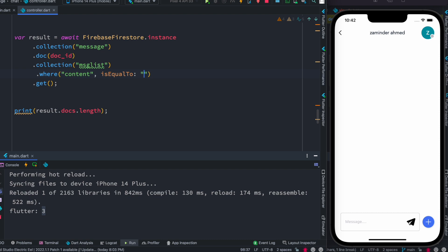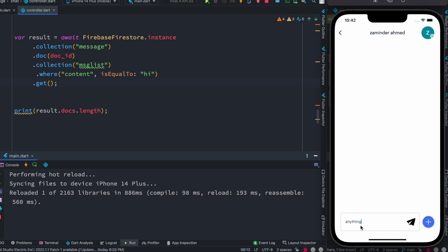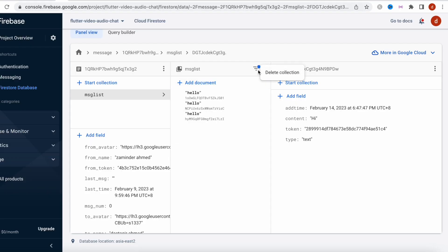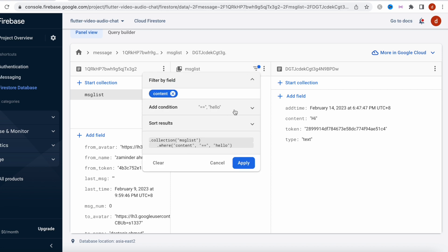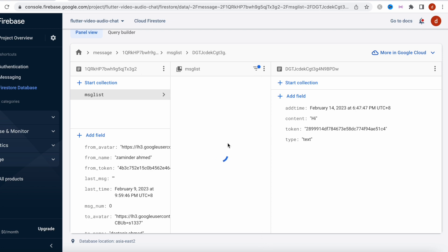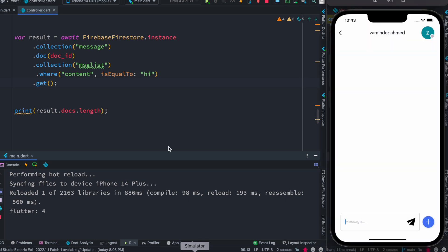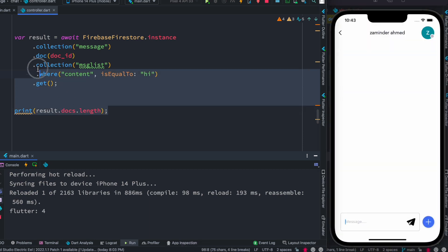Now I change the query to `isEqualTo('hi')` and save. I click the button to trigger the function and we see four documents returned that have 'hi'. We can confirm in Firebase — inside the collection we change the filter from 'hello' to 'hi', apply, and we see four documents each with different document IDs all containing 'hi'. That's how you query sub-collection data and all its documents. Thank you.